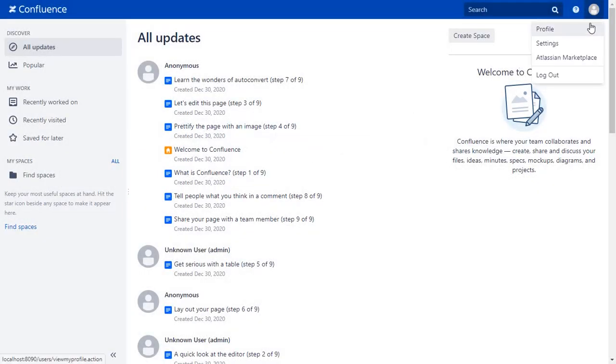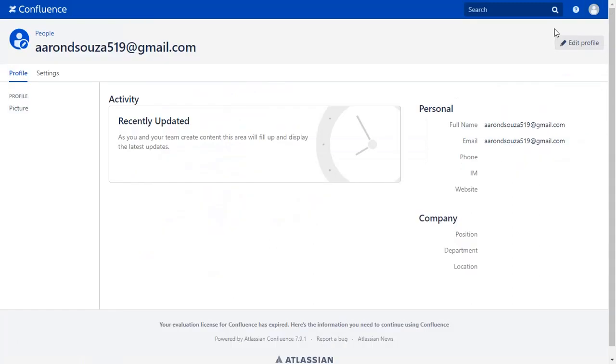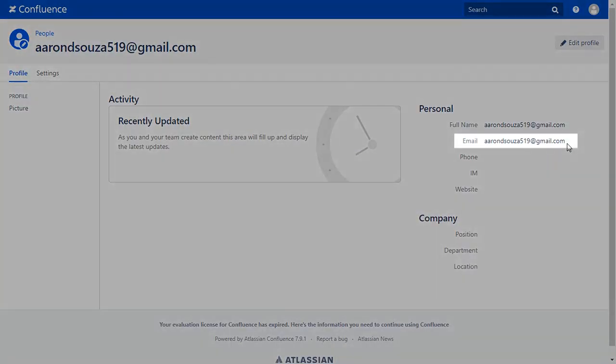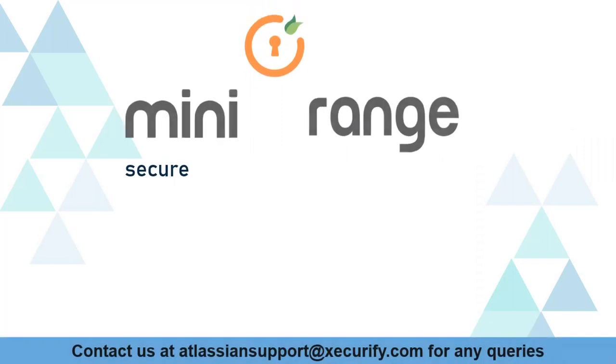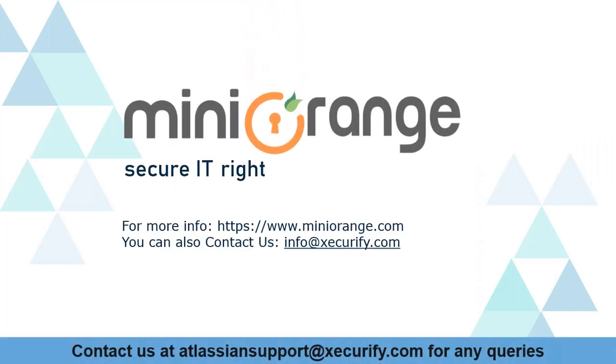Go to the User Profile to check the user data. And you can see the user's email ID here. MiniRange provides best single sign-on solutions. Thanks for watching.